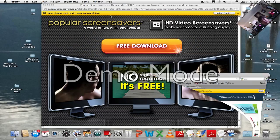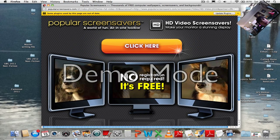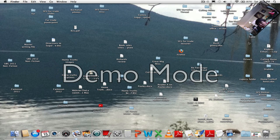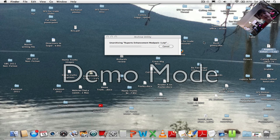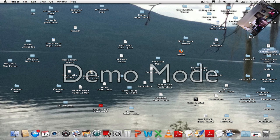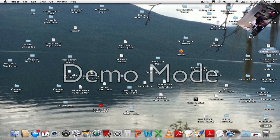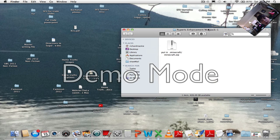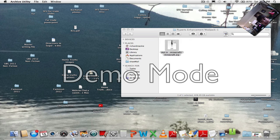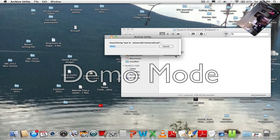I'll just shrink that — I hate those. You may have a folder called Rupert's Enhanced Modpack. I'll just delete that because it's finished unzipping. Go into Rupert's Enhanced Modpack and unzip the other file, which might take a tiny bit because it's a large file.